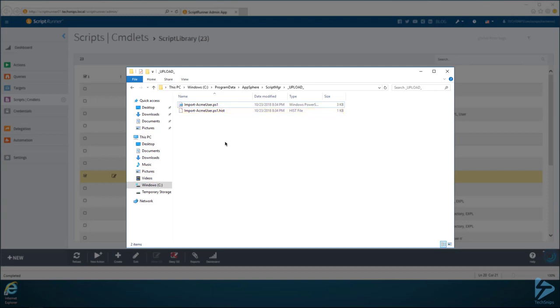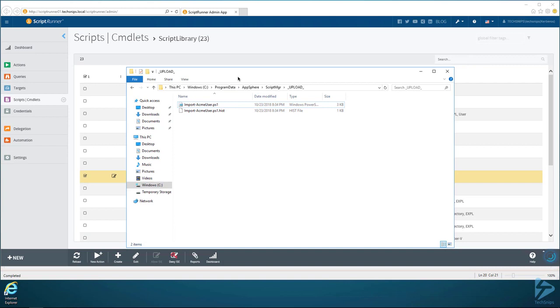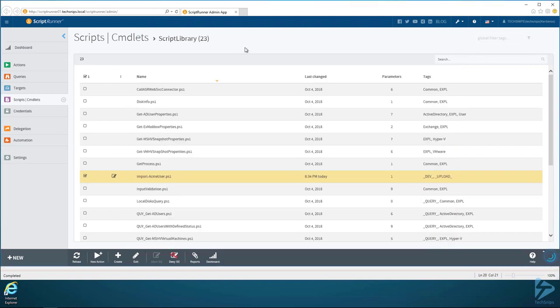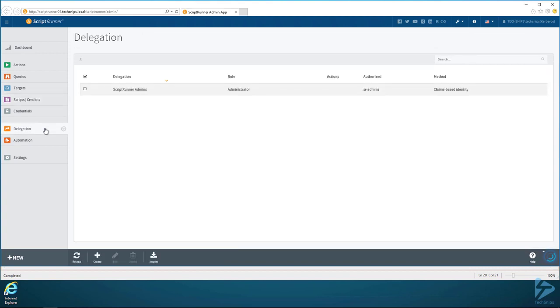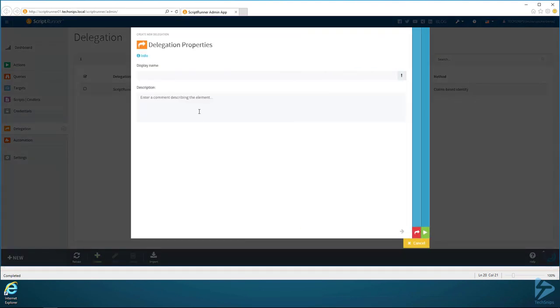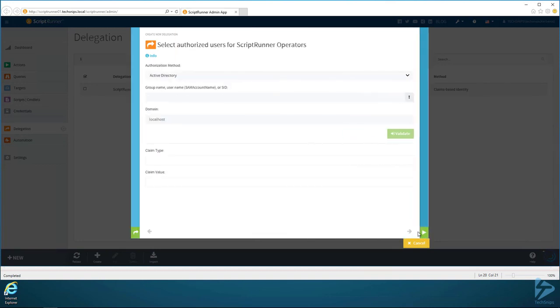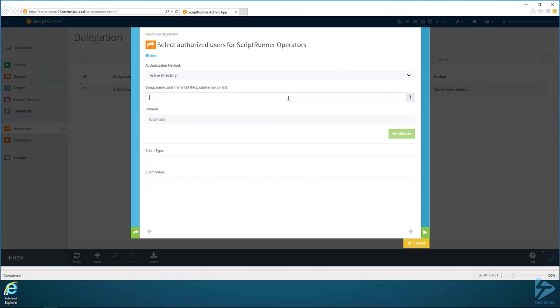Now that we have the script available in ScriptRunner, we have to create a delegation group. I want to delegate HR to create Active Directory users using this script that I created. I can do that by going over here to Delegation and then clicking on Create, and I will create a delegation group. I'll call it Active Directory User Creators. Once I've done that, I can go down through here and click on a few things.